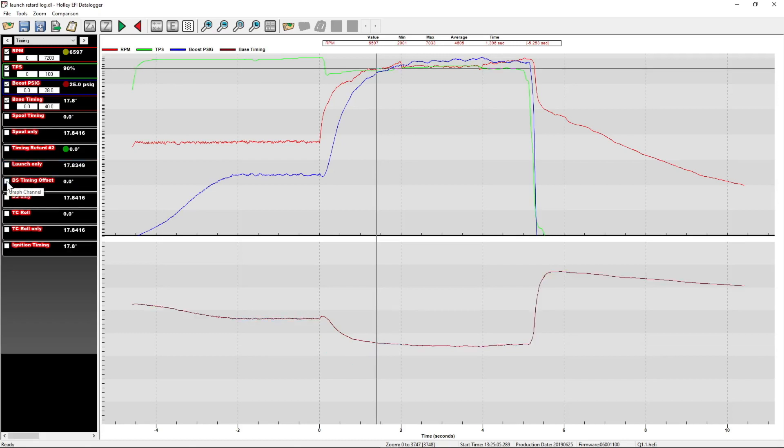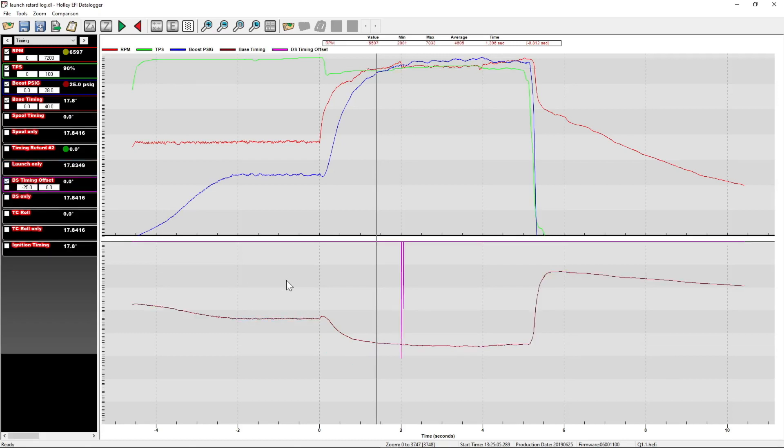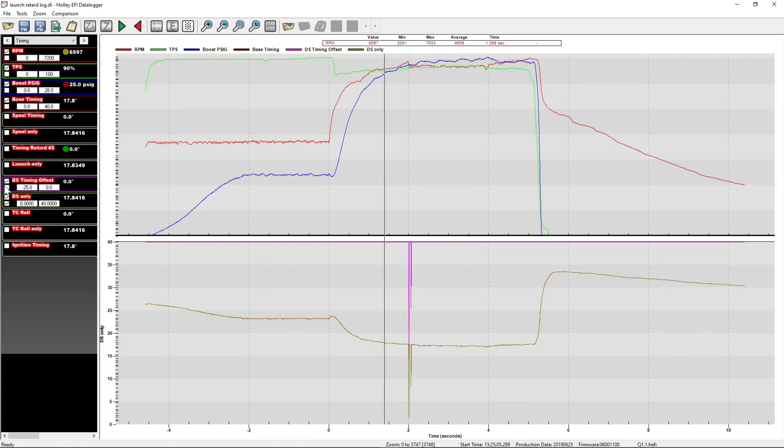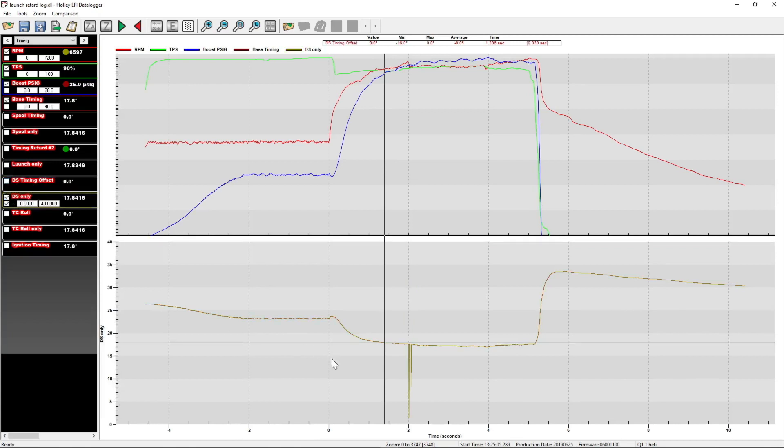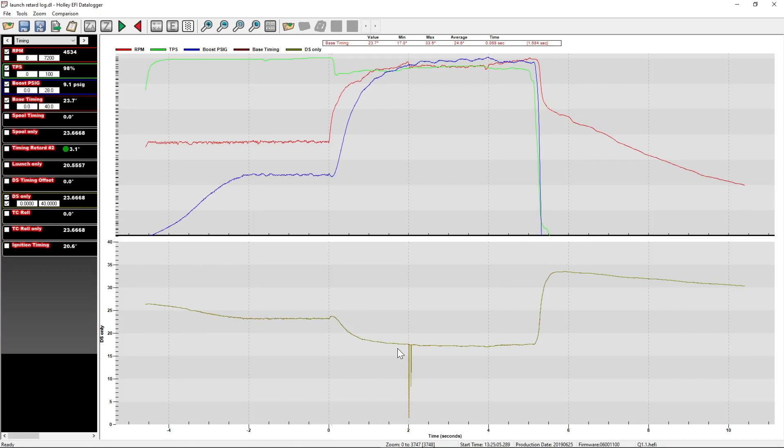The next thing we have that modifies timing is the driveshaft timing offset. This is from the perfect pass traction control called active speed management in the tune. You can see that it only activates for a little blip here. And when we turn on the math channel with the traction control added into the base timing, you can see that it follows base timing and then just pulls a little right here.